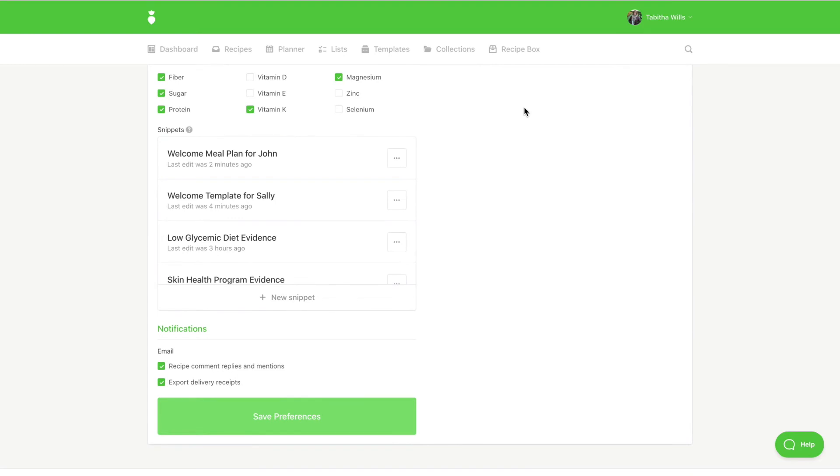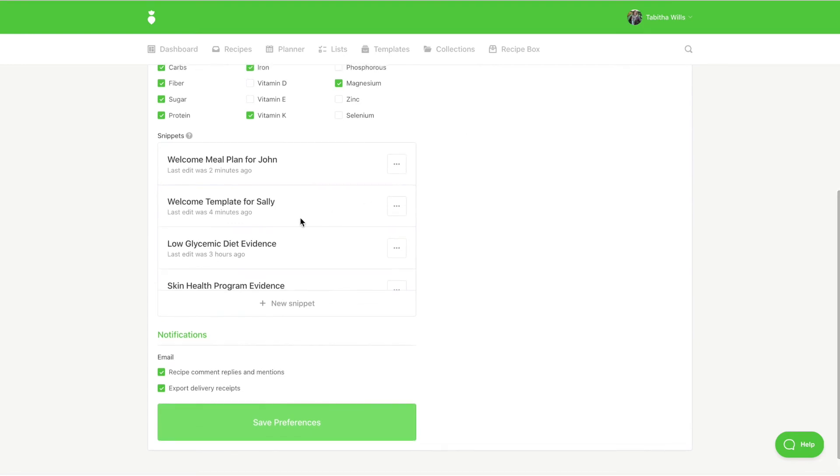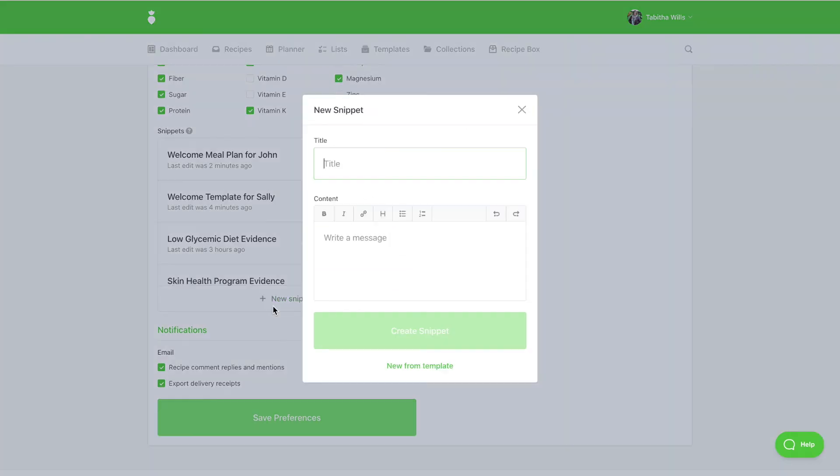To create a new snippet, click on New Snippet. Give your snippet a title and enter the text into that content area.